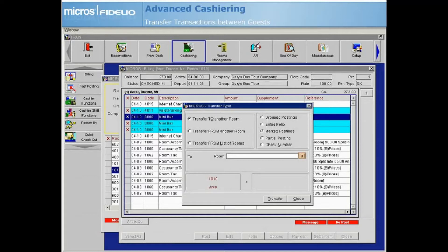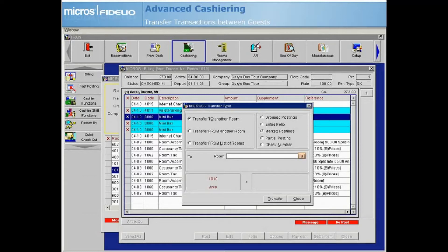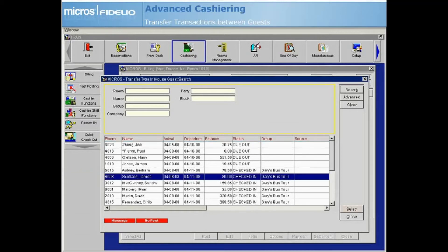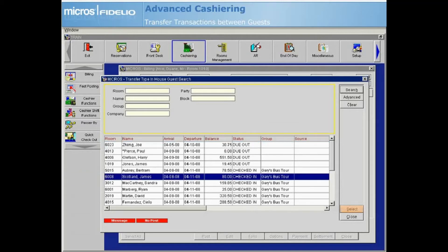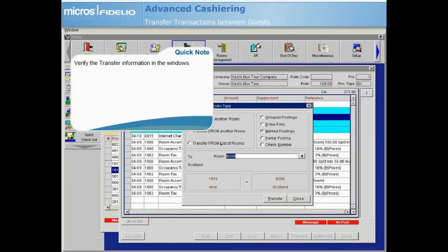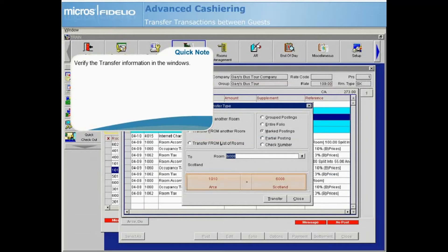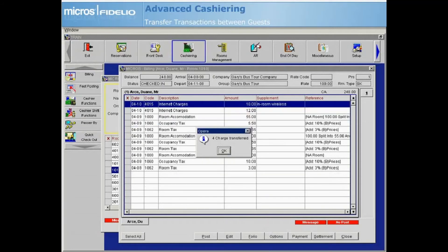Next, select the room drop-down arrow to indicate the room number of the guest who will receive the charges that you are transferring. Use the in-house search screen to locate the guest that you are transferring the charges to, then highlight the guest and choose select. Verify the information displayed in the two sections at the bottom of the screen, then select transfer to initiate the transfer.